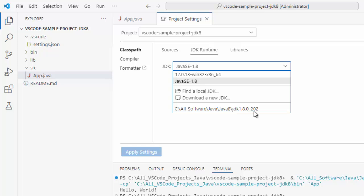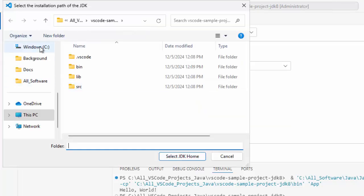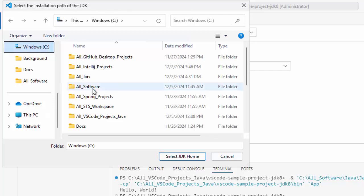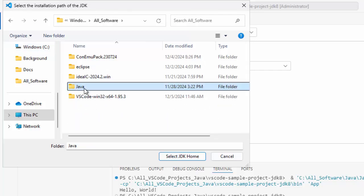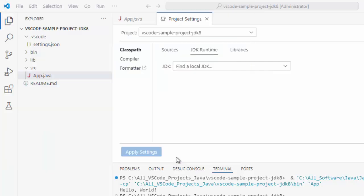Now, what if I want to change this to JDK 17? First thing, I have to click on this find a local JDK. Now I need to point to the JDK folder over here. This is my JDK 17 directory. I can click on select JDK Home.